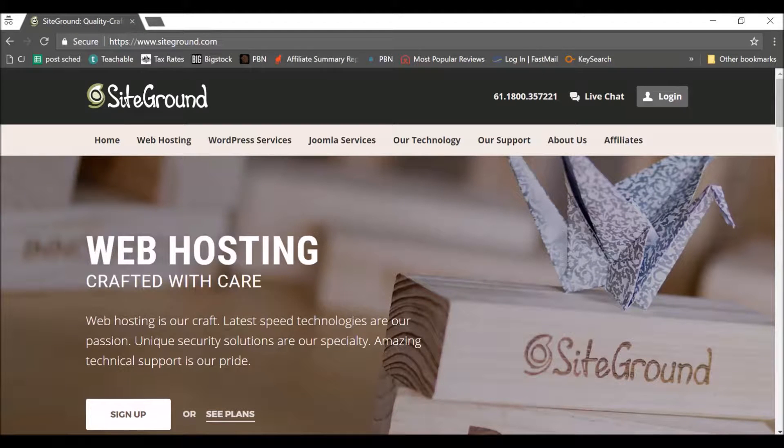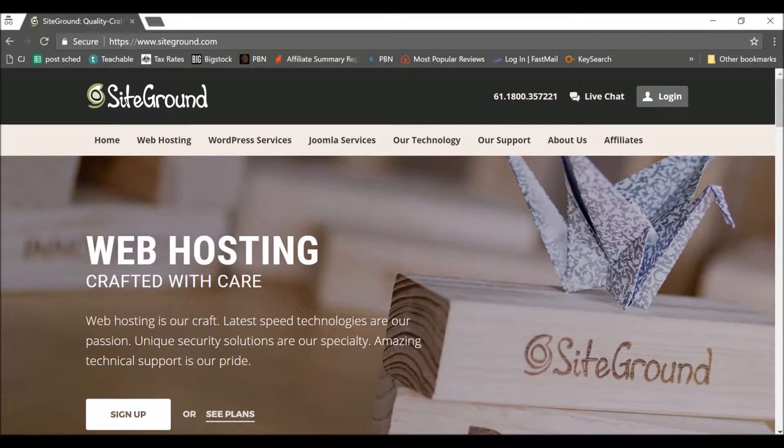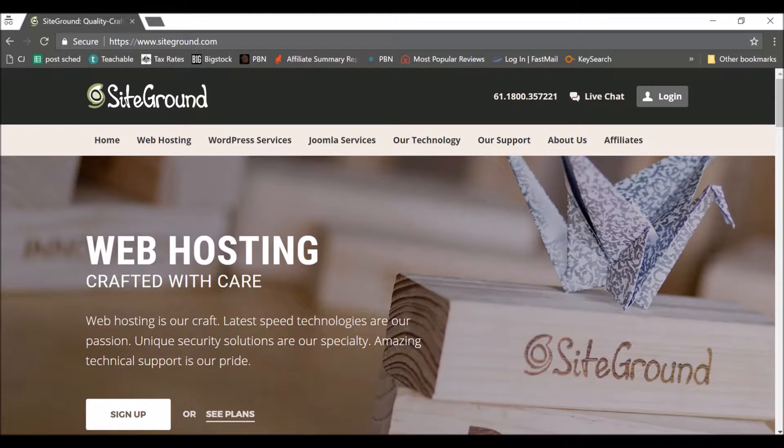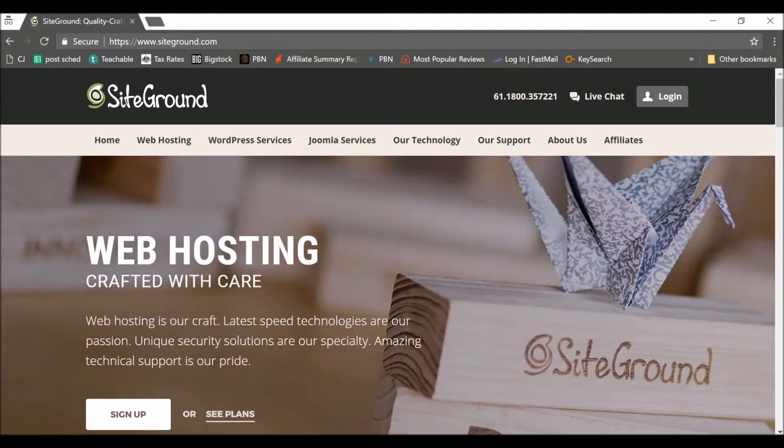So now I'm going to show you how to set up your web hosting with SiteGround. I highly recommend SiteGround. It's a great price, it's a great service.